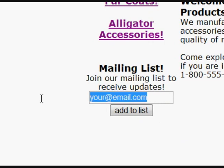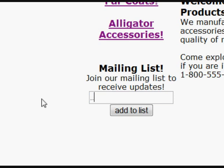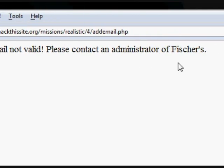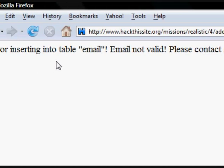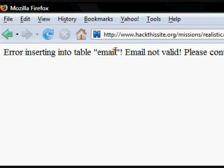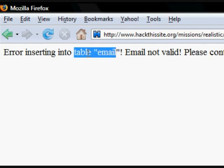Let's just enter an email address — enter any characters that are not going to allow us to enter a valid email. Obviously that's a non-valid email there. The error message says: 'Error inserting into table email — email not valid, please contact an administrator.' This gives us information that we are actually entering data into a table called email, and that helps us out a lot.